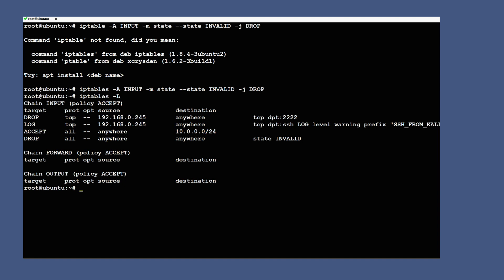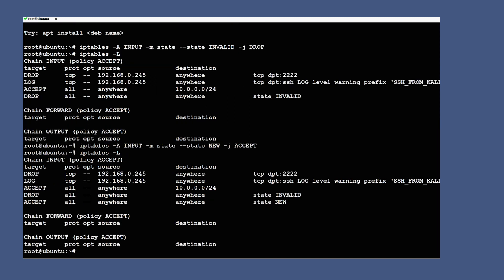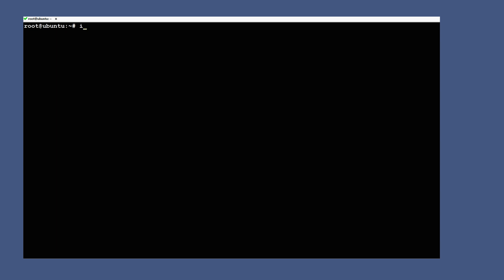There are four states in iptables: NEW (traffic that has not been seen before), ESTABLISHED, RELATED, and INVALID. For example, if traffic is NEW and you want to accept it: iptables -A INPUT -m state --state NEW -j ACCEPT. ESTABLISHED and RELATED states are helpful for two-way communication protocols like FTP. We can also filter by protocol flags from iptables: for example, sudo iptables -A INPUT -p tcp -m tcp --tcp-flags to match specific TCP flags.